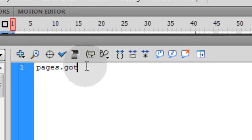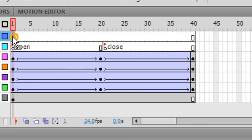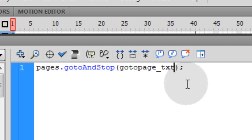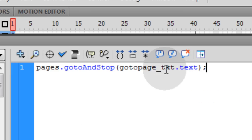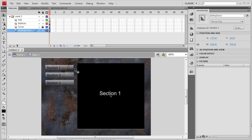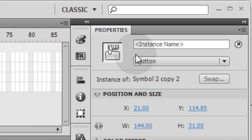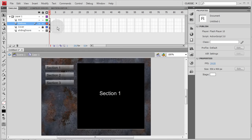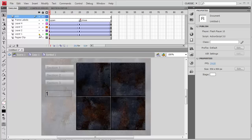Type the code: pages.gotoAndStop(goToPage_txt.text); This tells the pages movie clip to go to and stop at the frame number stored in the dynamic text field. Now double-click back out to the parent movie clip, and give the three buttons instance names: btn1, btn2, and btn3.